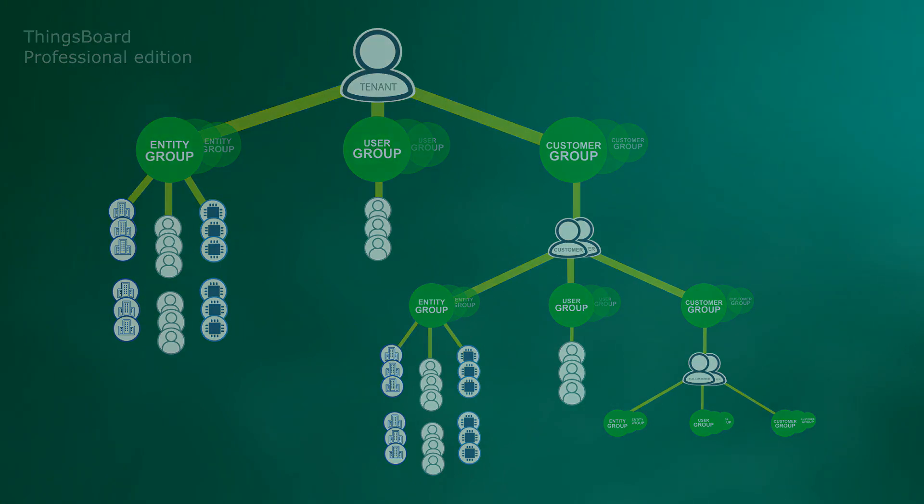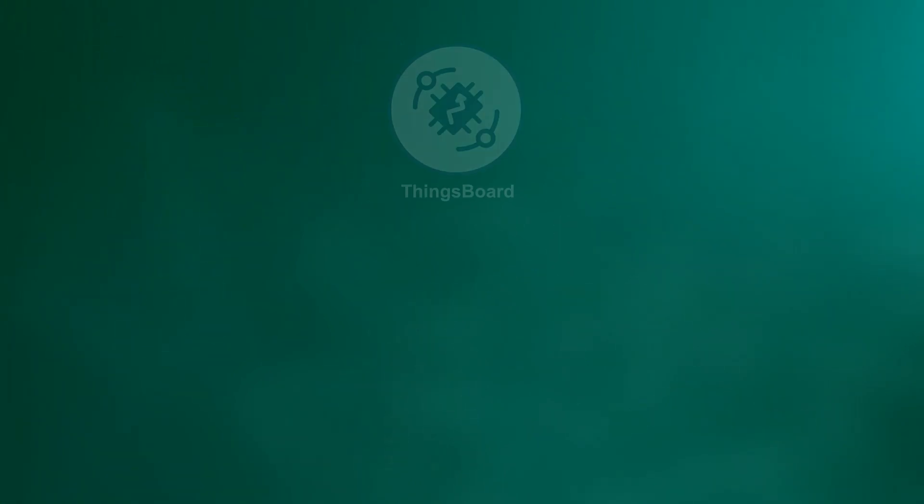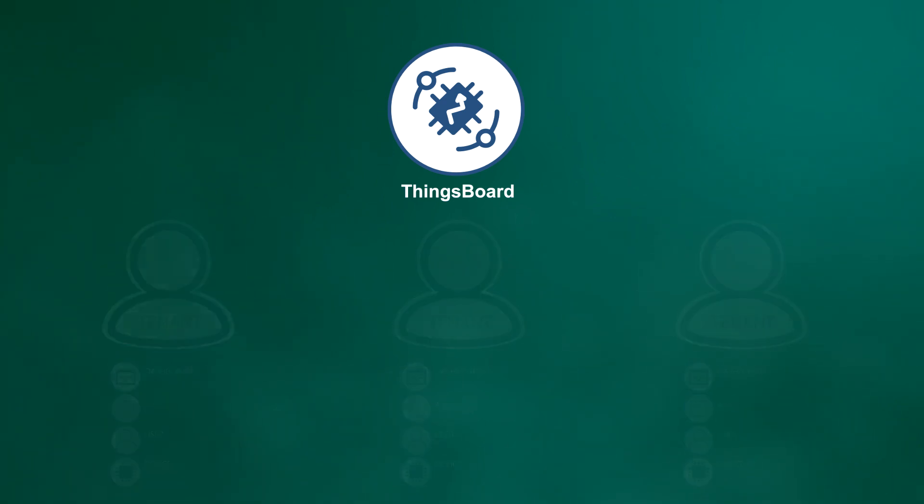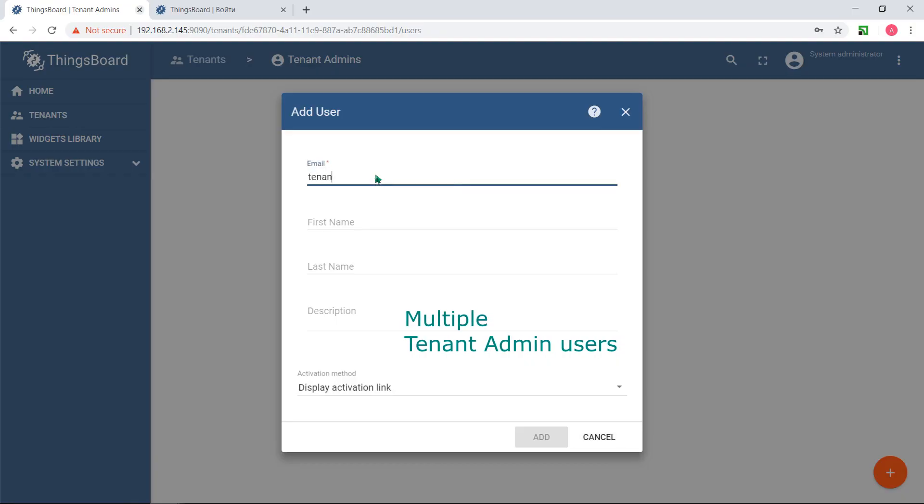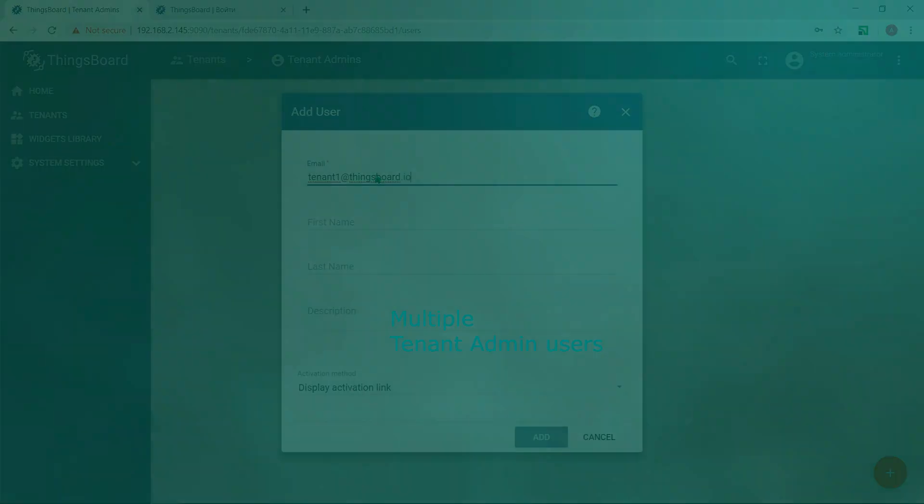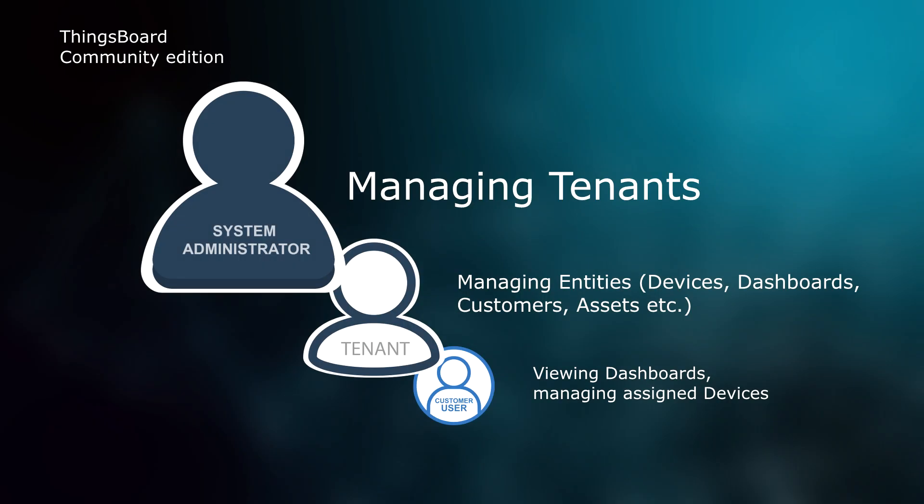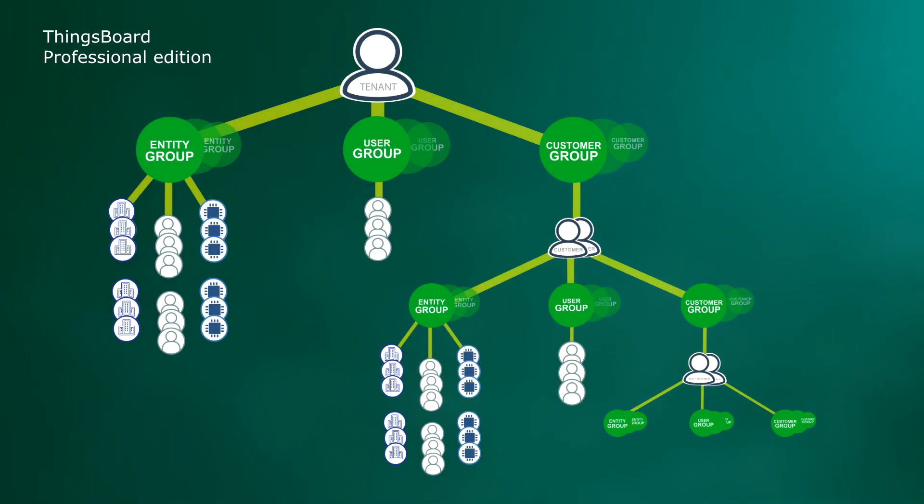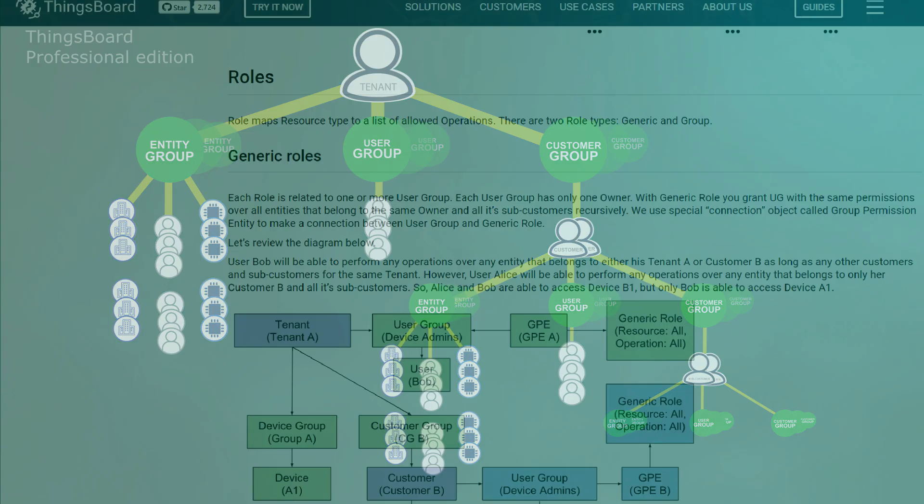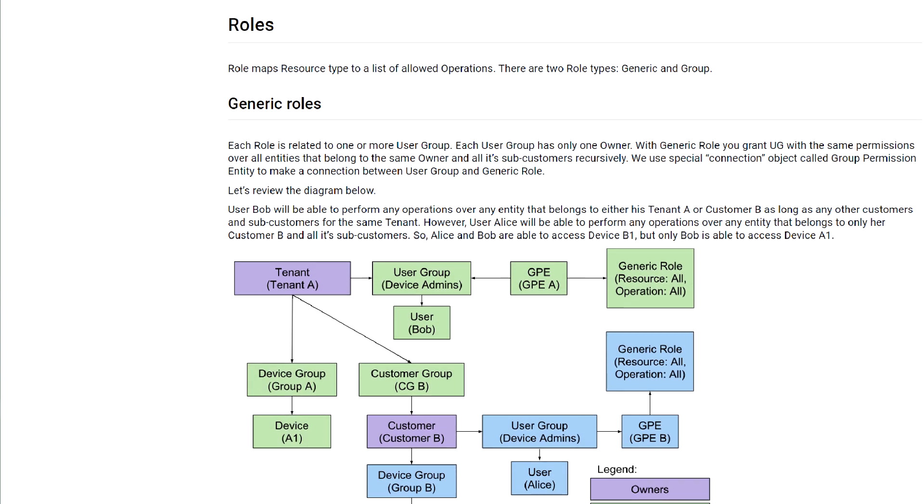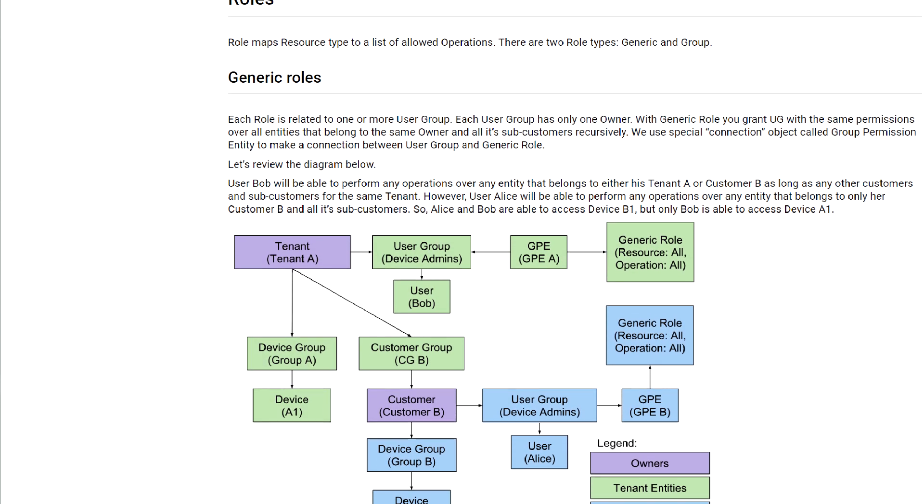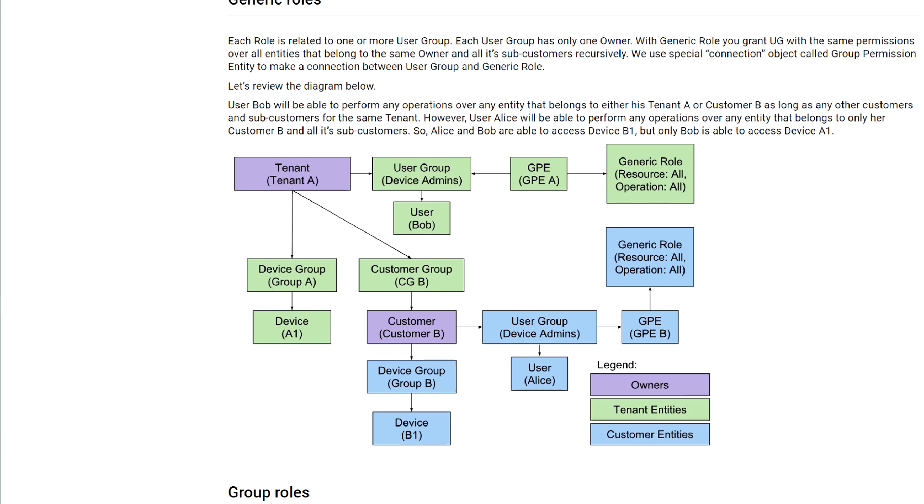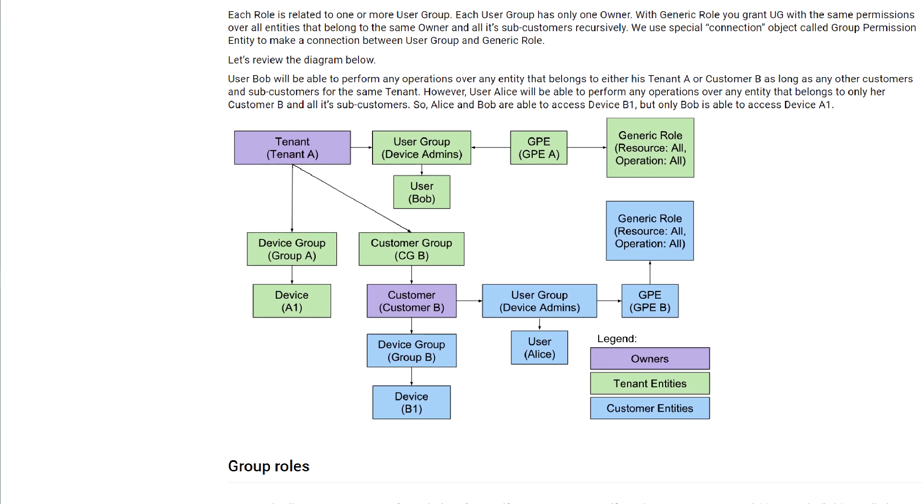To have full understanding of ThingsBoard role-based access control we'll cover multi-tenancy and entity groups, core principles of security model in ThingsBoard and differences between ThingsBoard Community and Professional Edition's security, types of roles ThingsBoard supports and how they help you configure multi-level customer hierarchies.